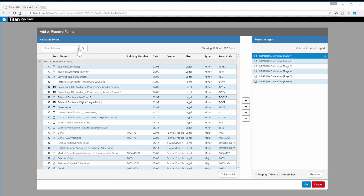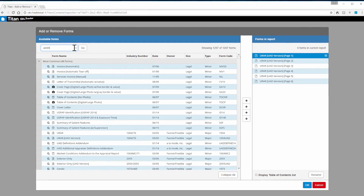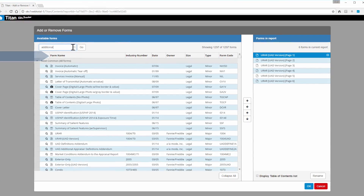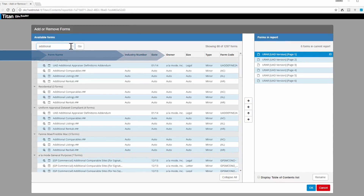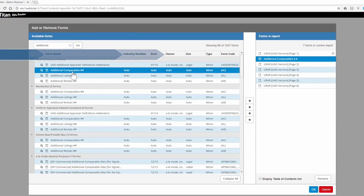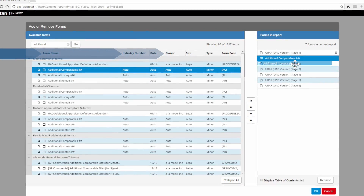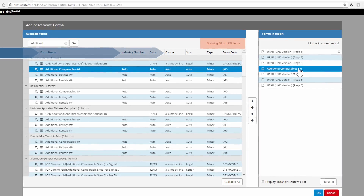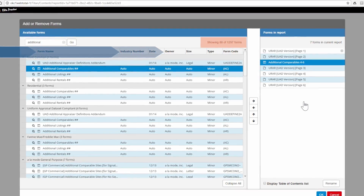The contents feature in Titan is now searchable. You can search for any form not just by name and number but by owner as well. When you search for a form, Titan shows you how many forms match that criteria, a feature we added based on your feedback.